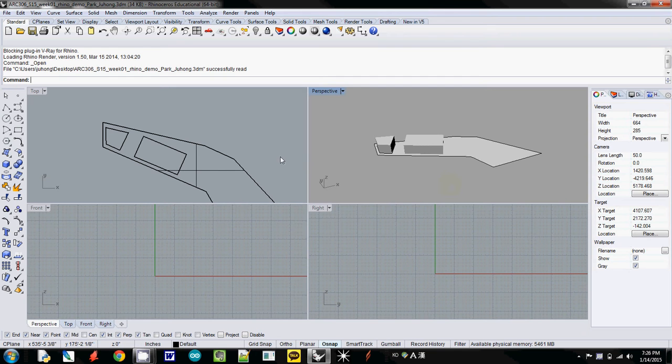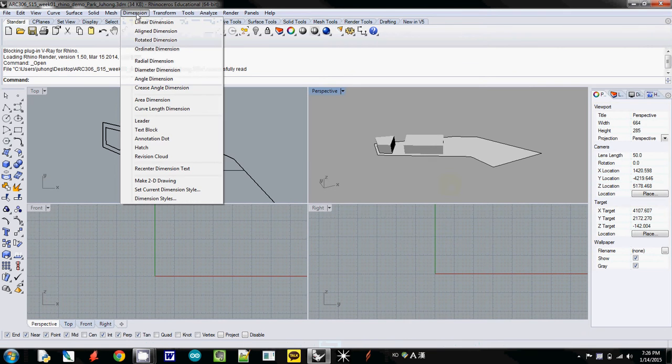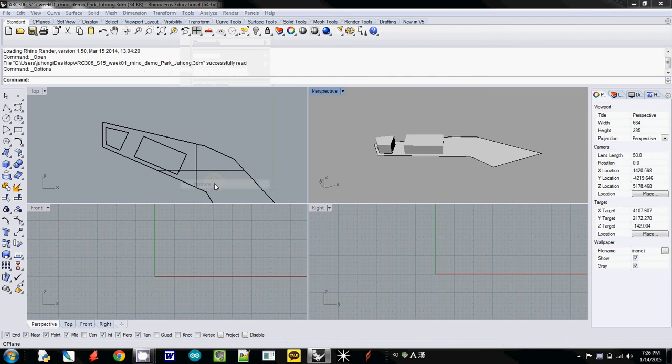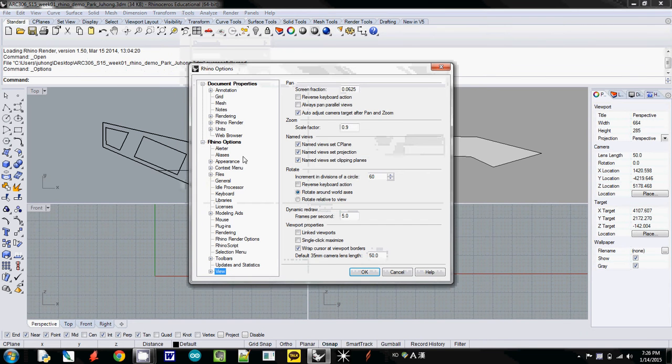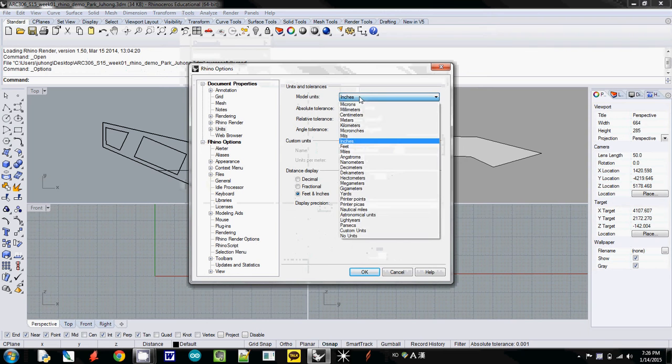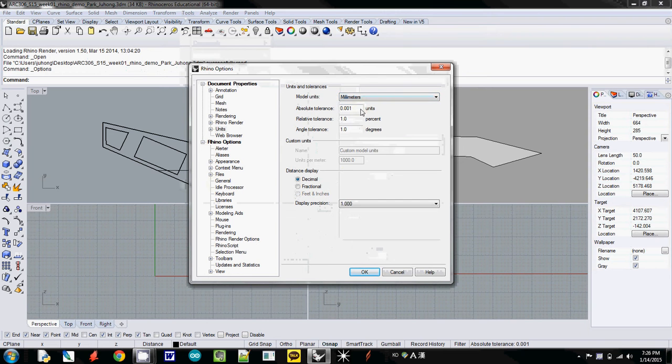Before you export, we need to tweak something. Go to Tools and Options, and we need to change unit from inches to millimeter.